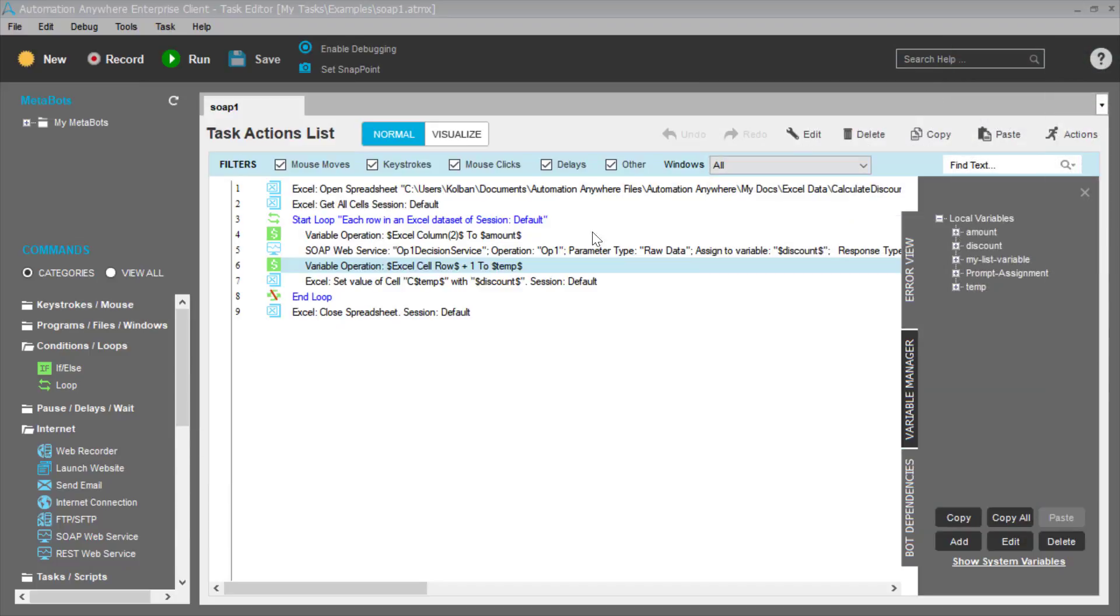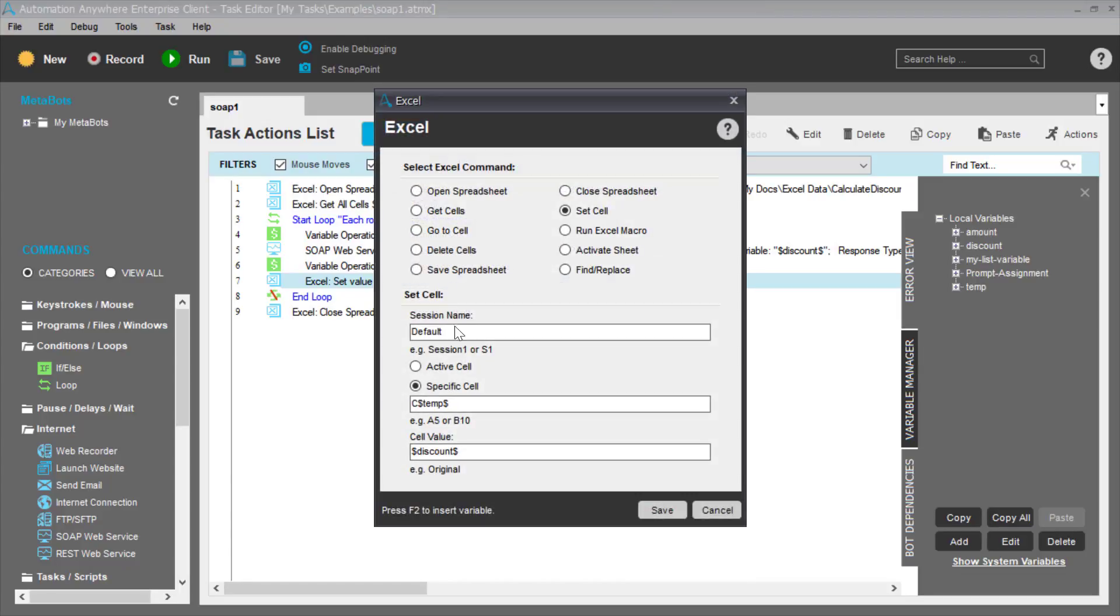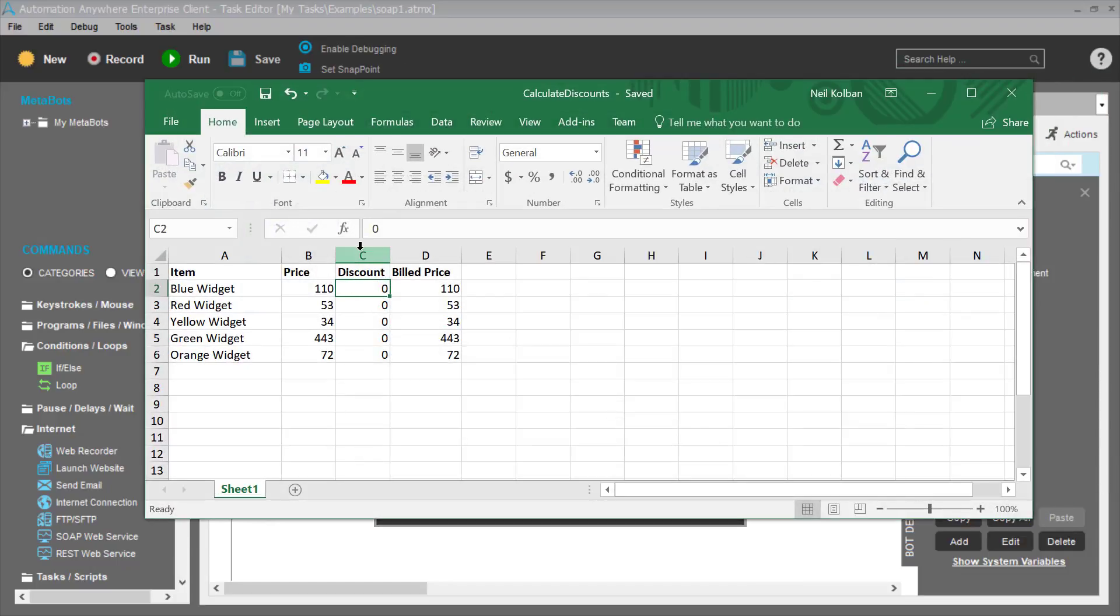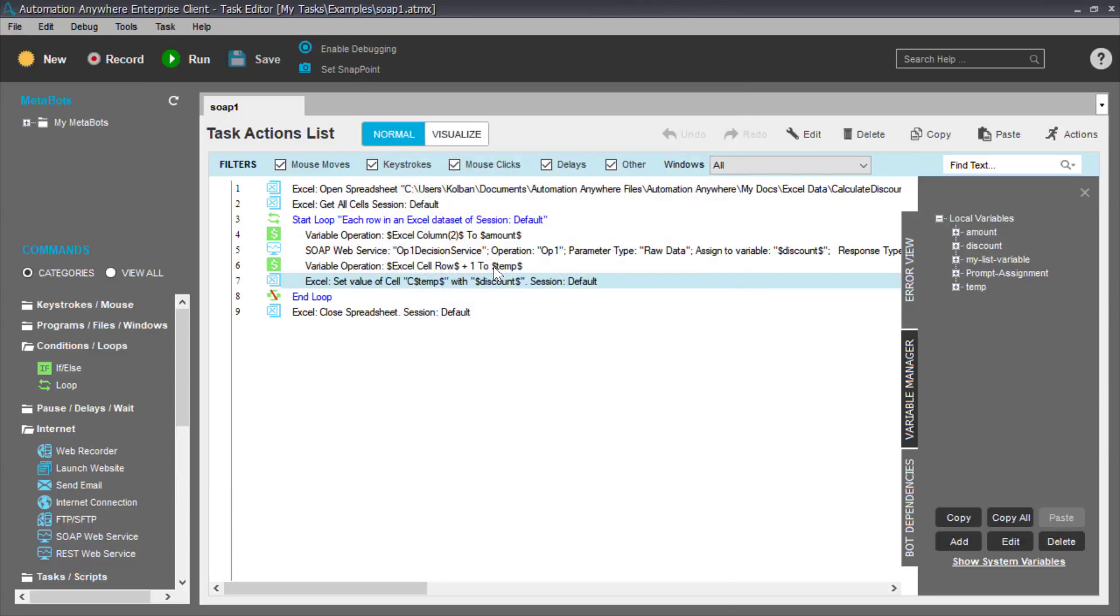And then I set the cell in the spreadsheet corresponding to column C of the correct row, column C being the discount. I set in there my new calculated discount. We loop around and then we close the spreadsheet. Now this is it. This is all there is to it.